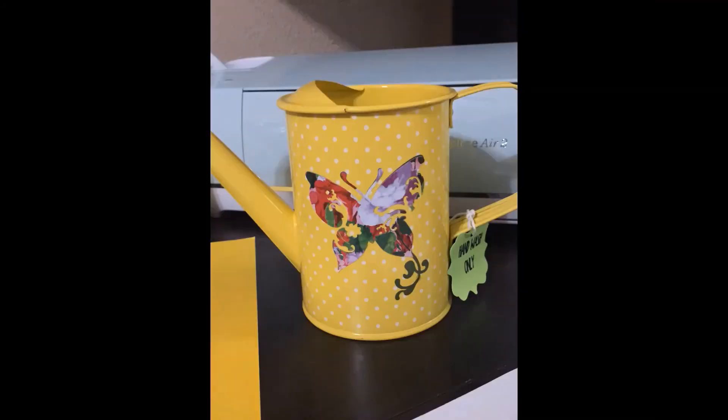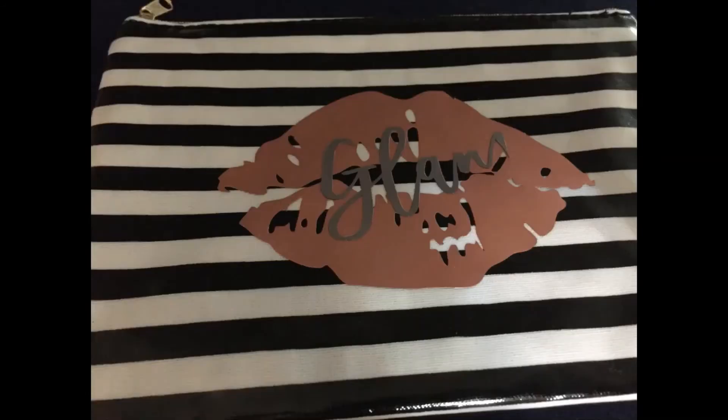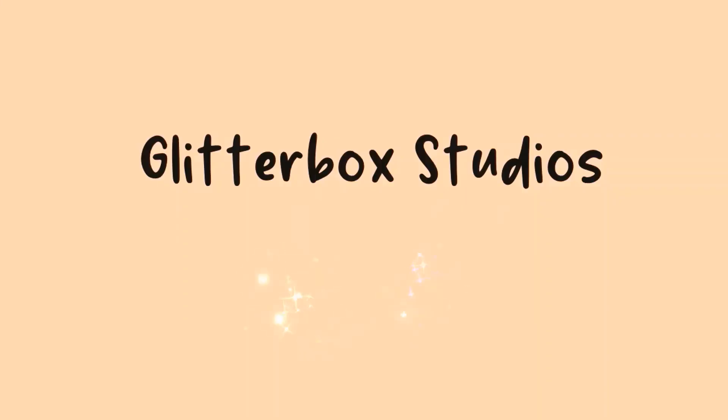I hope this video helps you learn how to cut vinyl for your own projects, and I encourage you to subscribe and hit the like button. Thanks for watching!